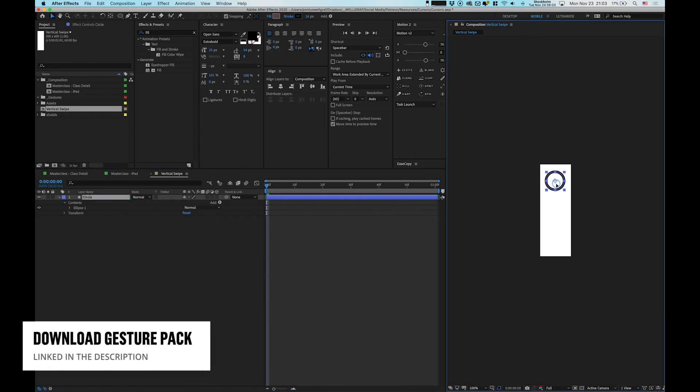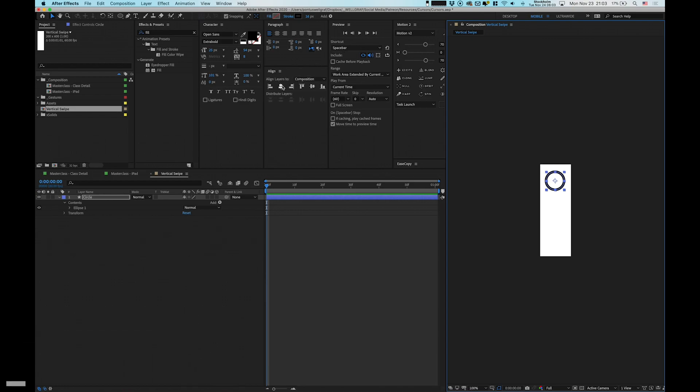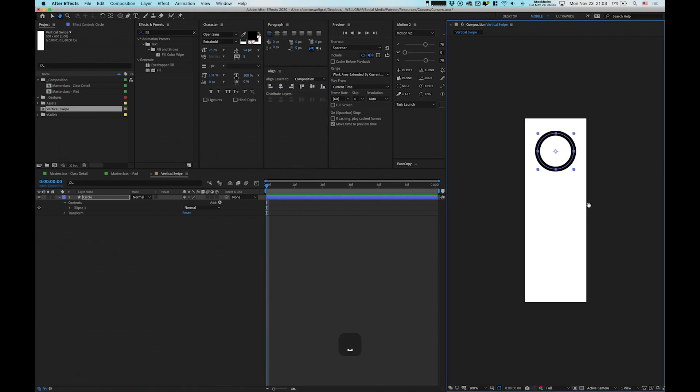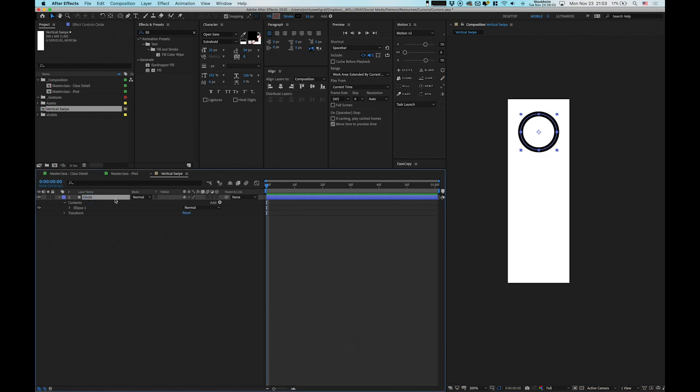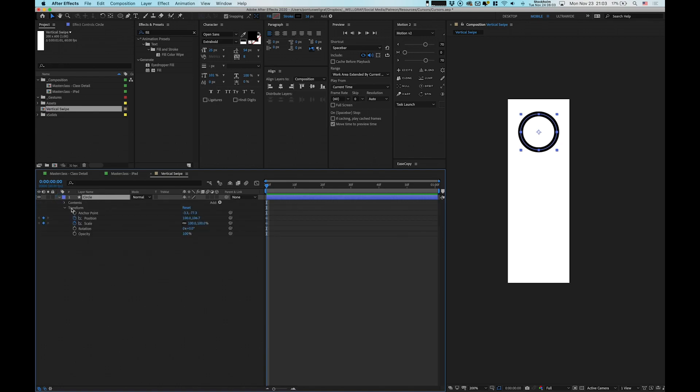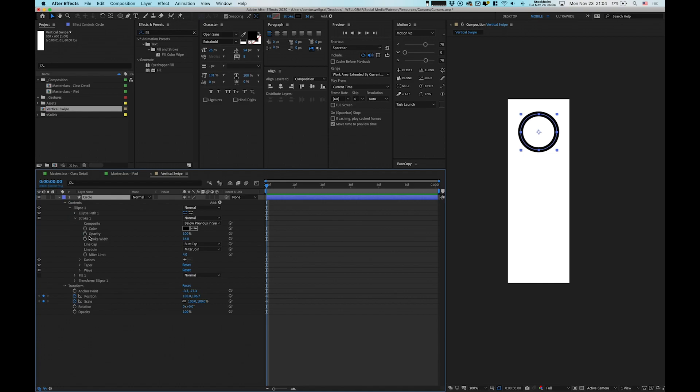We name this layer circle and now we can add this one into the top and center it with align so it's properly in view. Then we go into the attributes by clicking P and S for position and scale, then contents, ellipse, stroke, and stroke width. That's all the things we're going to animate.